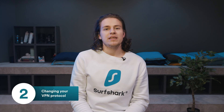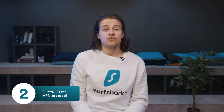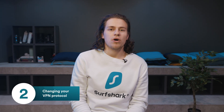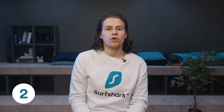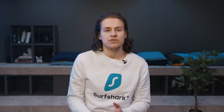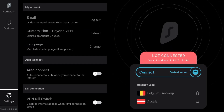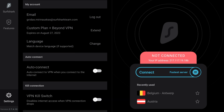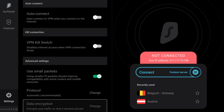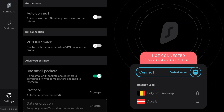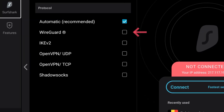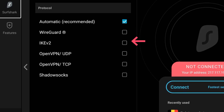If this doesn't help, then the next thing to try is to change the VPN protocol. Different protocols may work better than others depending on your internet service provider. To do that, navigate to the Settings tab and scroll down until you see Advanced Settings. Click Protocol. Here you will be able to choose from WireGuard, IKEv2, OpenVPN UDP, and TCP.